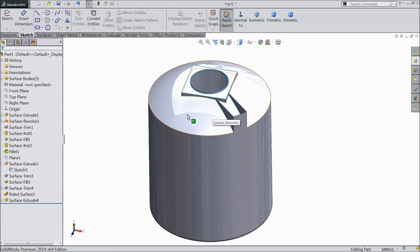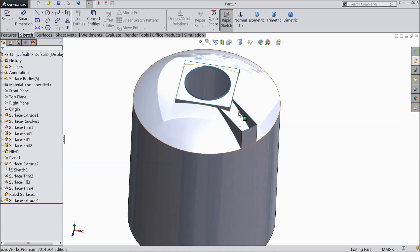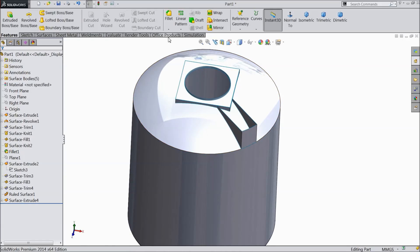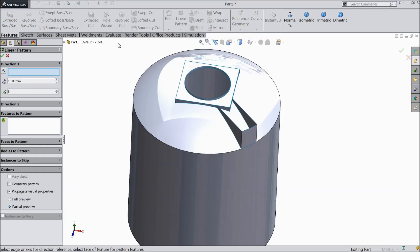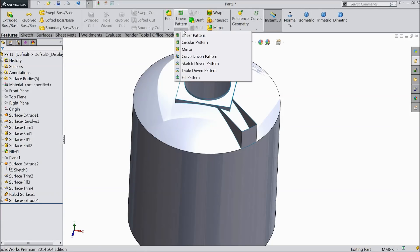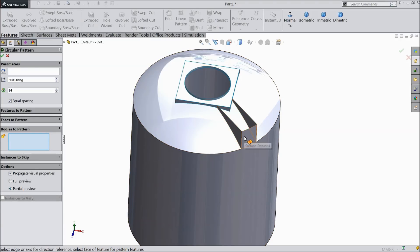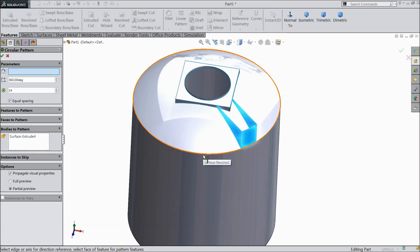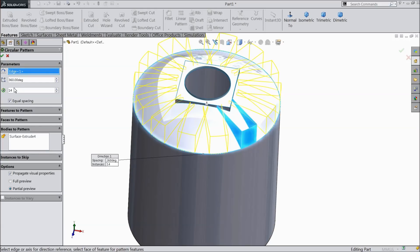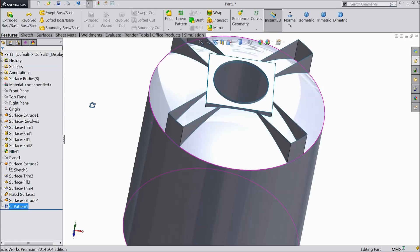Now here let us do multiple number of parts. Choose circular pattern. Select the body — this extruded body — and select any circular path. Keep four numbers, equally spaced.